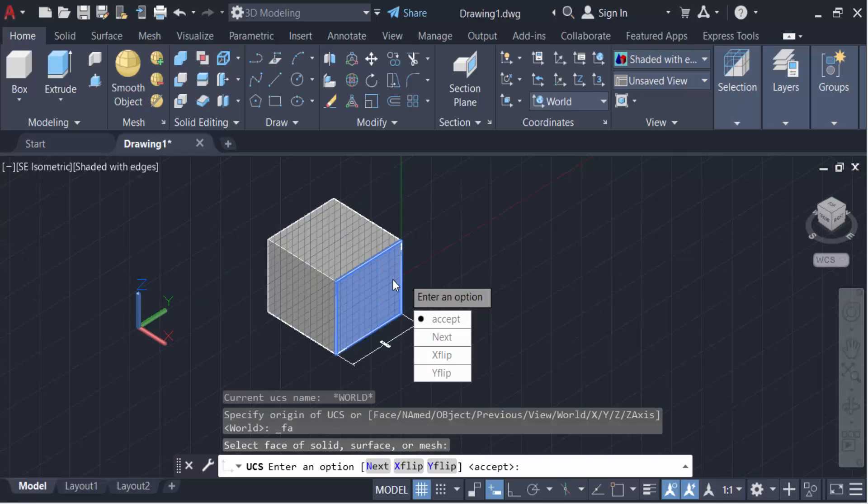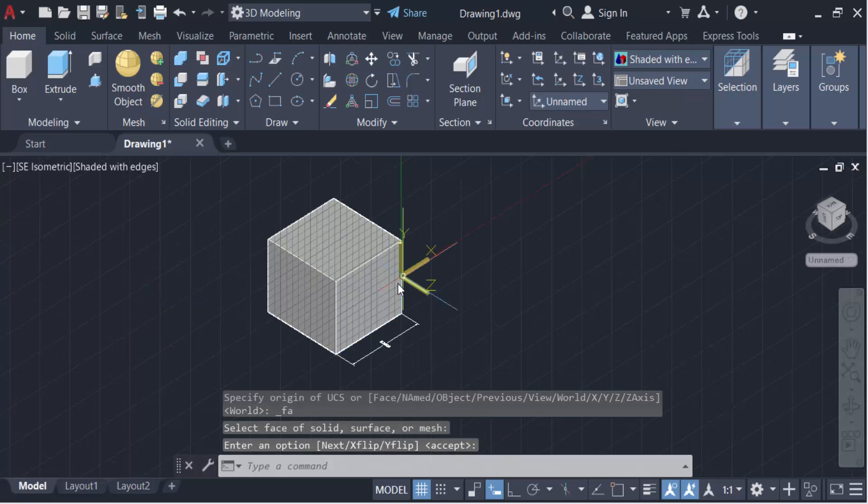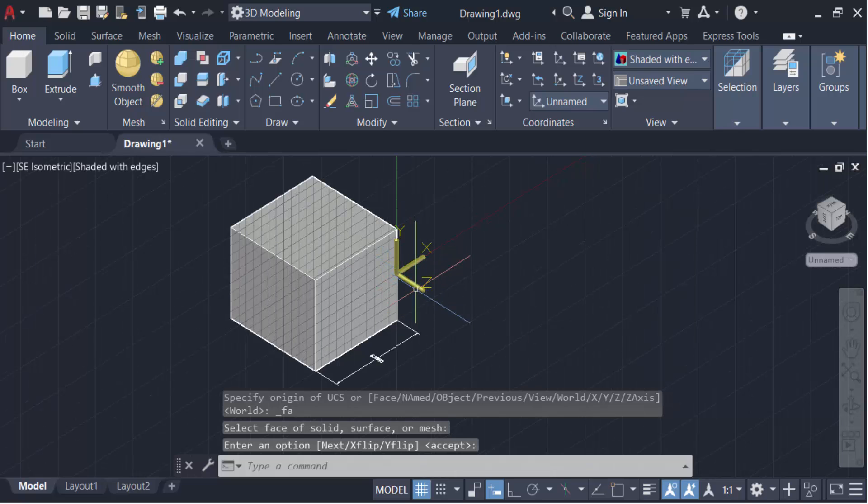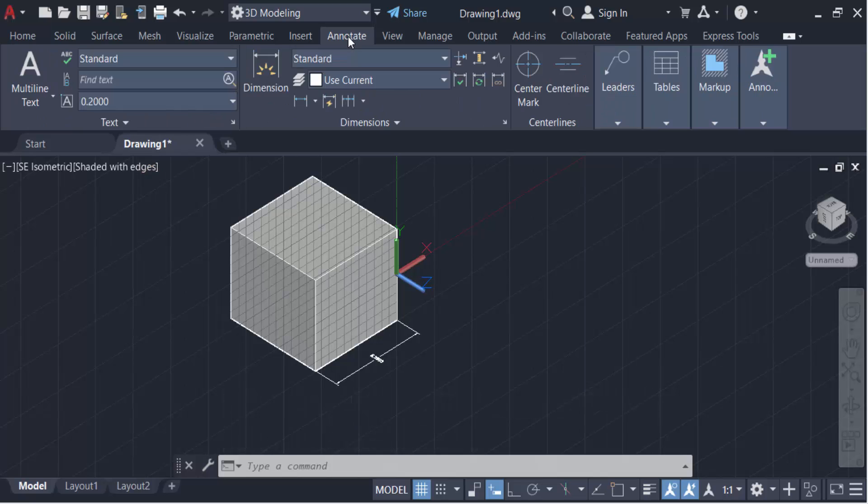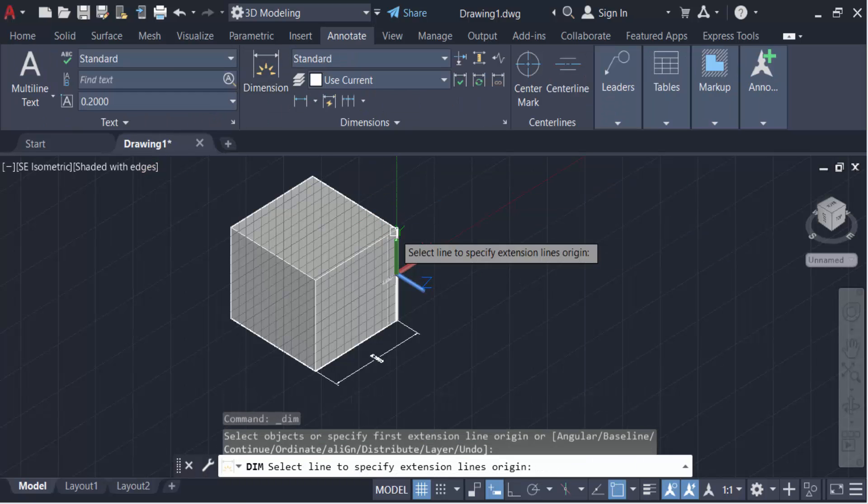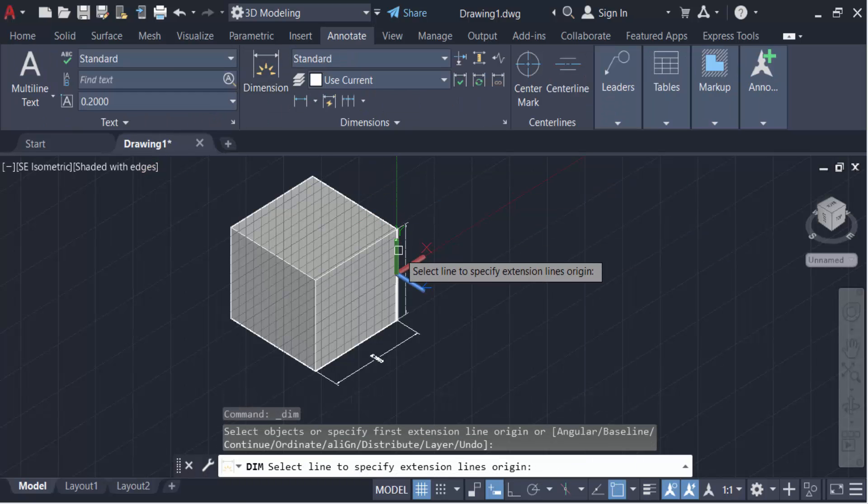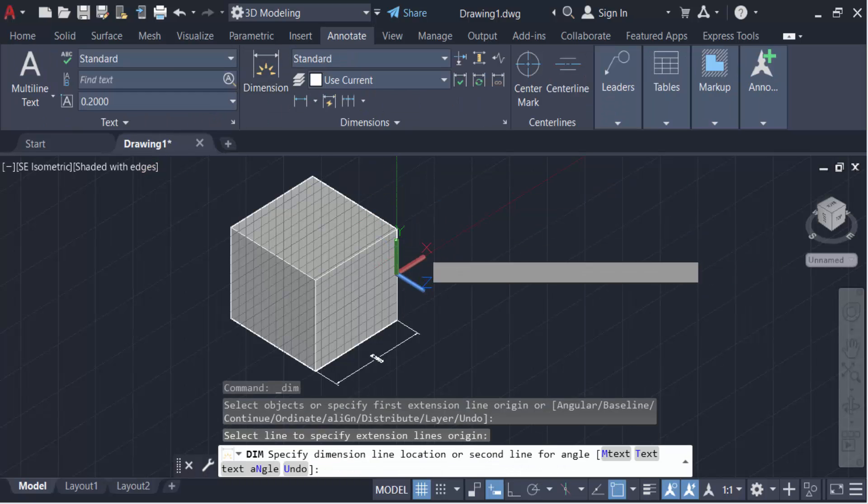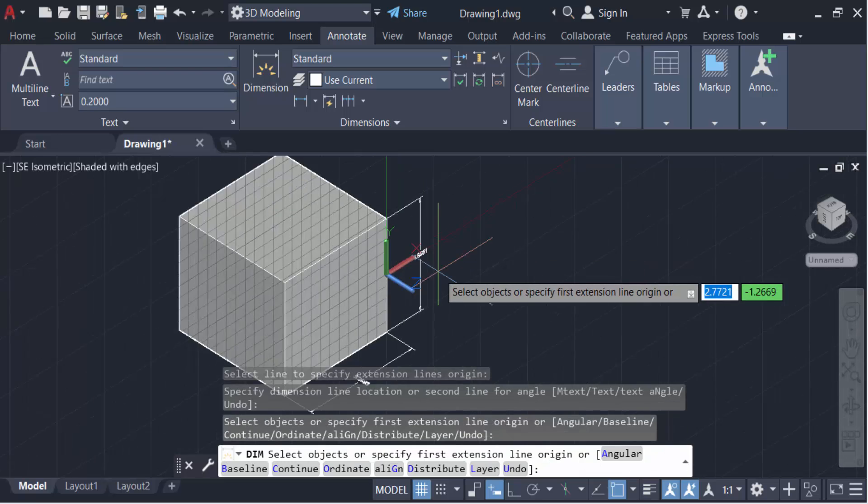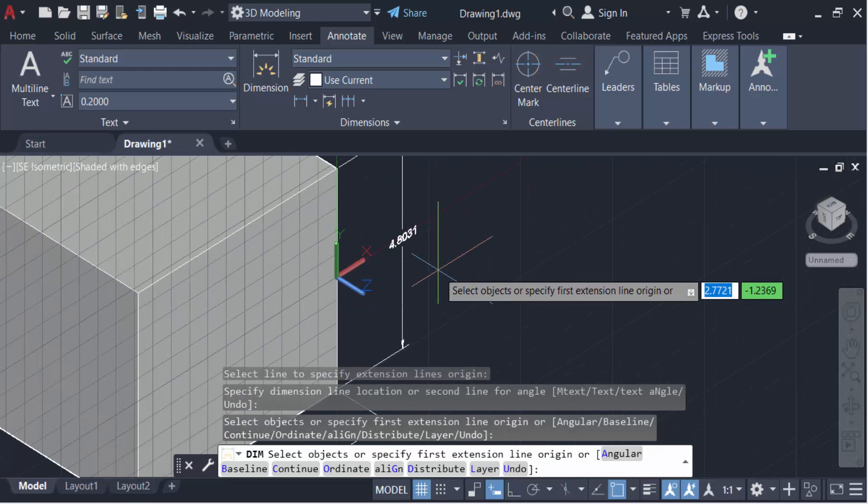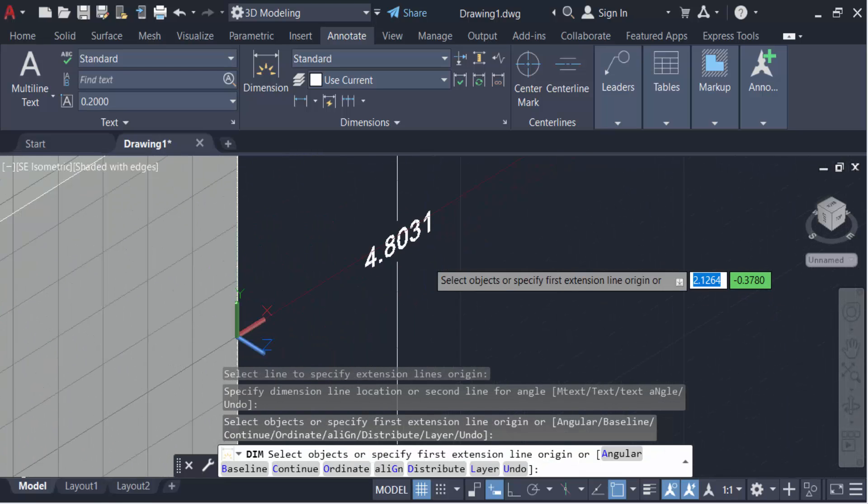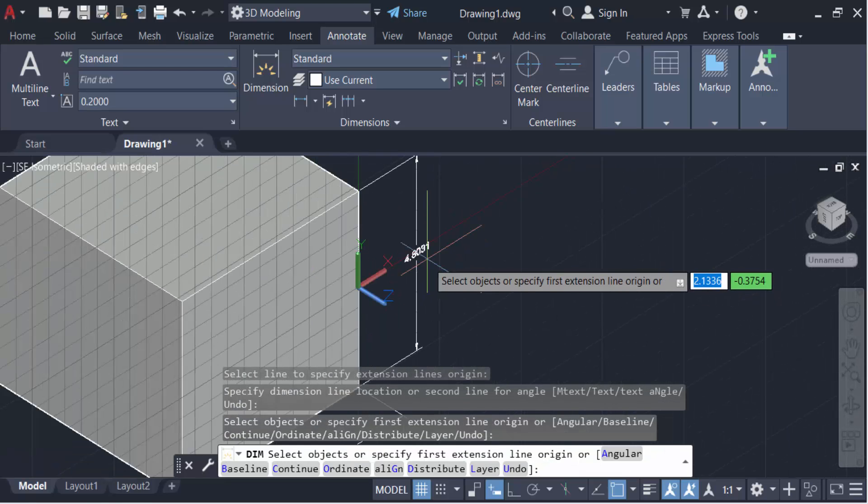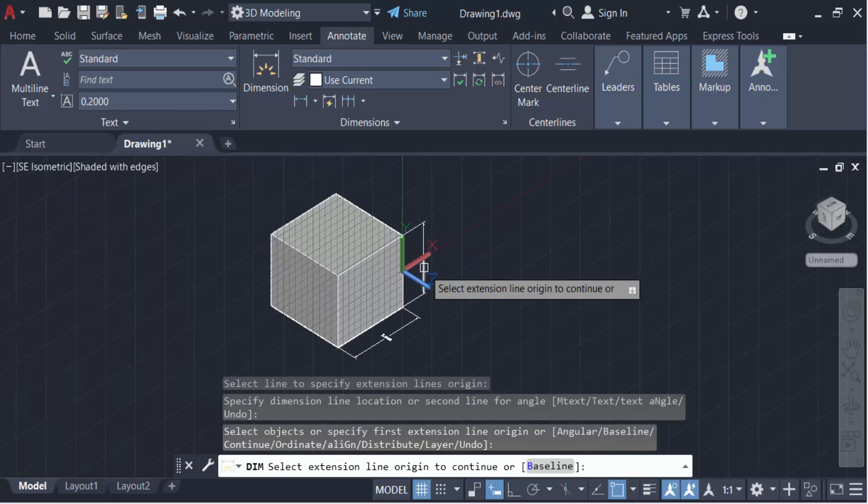And press enter. Now you see this Z axis in this. Now go here again in Annotate, Dimension, and make this Z axis dimension in this face of this 3D object. So again I go to another one.